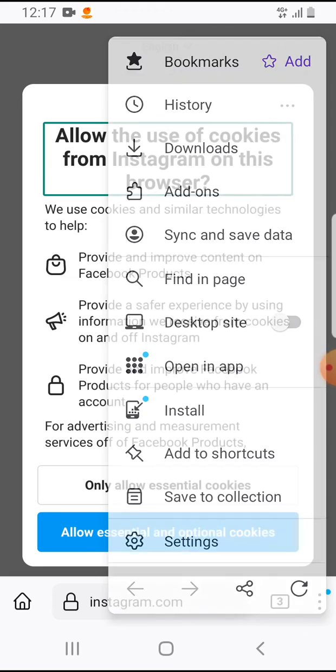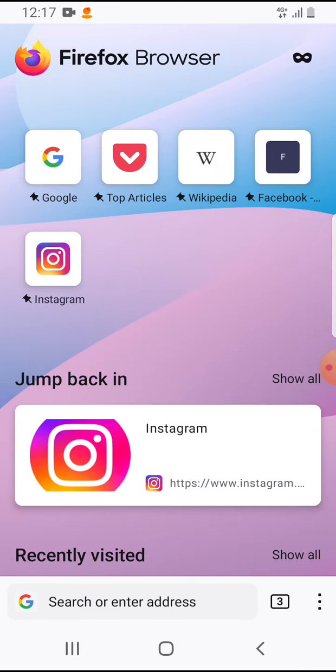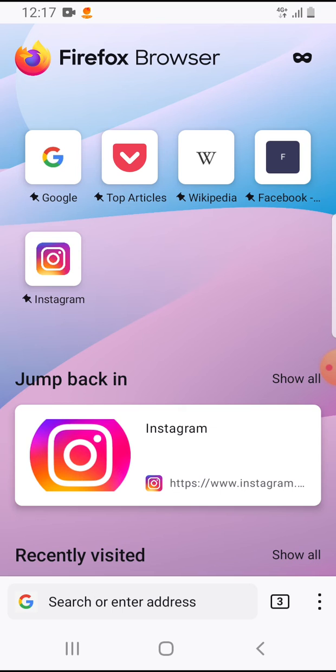If you go back to your main page, you will see Instagram here. That's pretty much it for this video. I hope it was helpful for you.